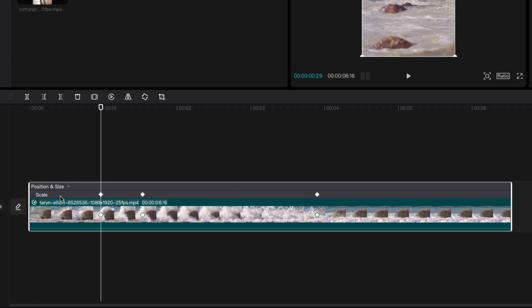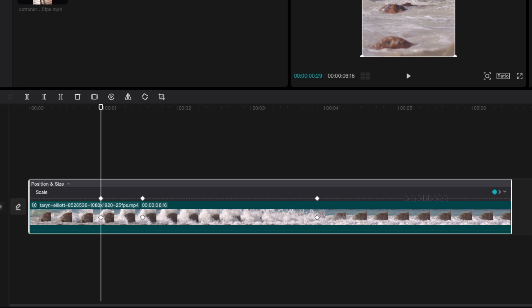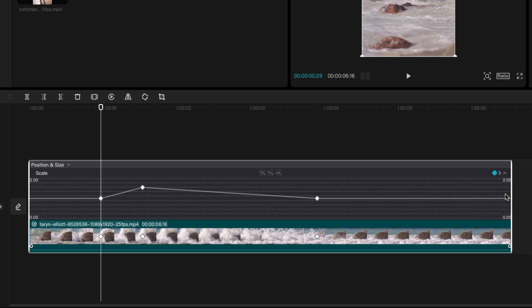CapCut will now show a gray bar on top of the video with the properties being keyframed which in our case is the scale. When we click on the scale and then press the chevron at the end of the clip the keyframe graph will be shown. Pretty awesome.